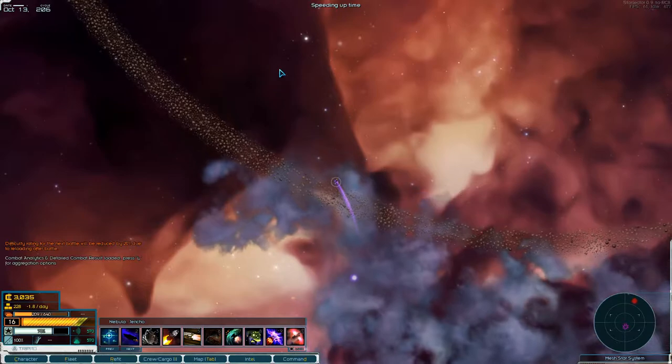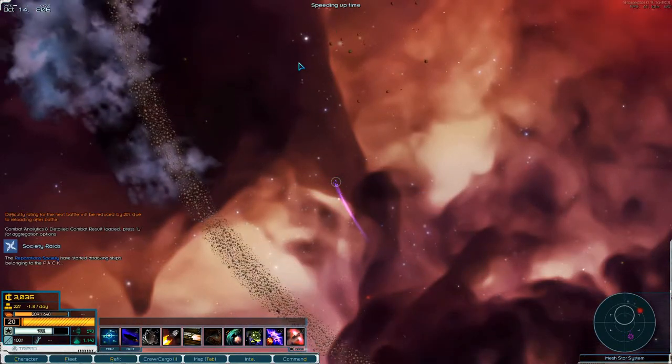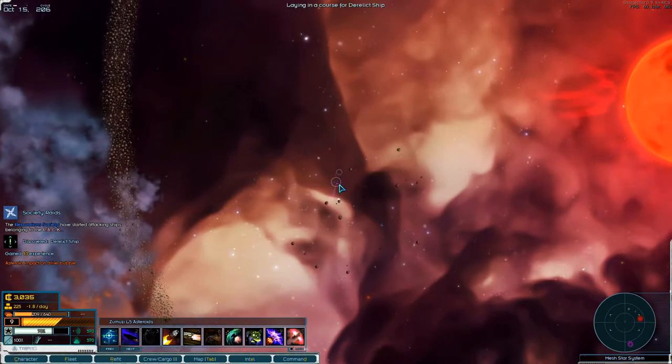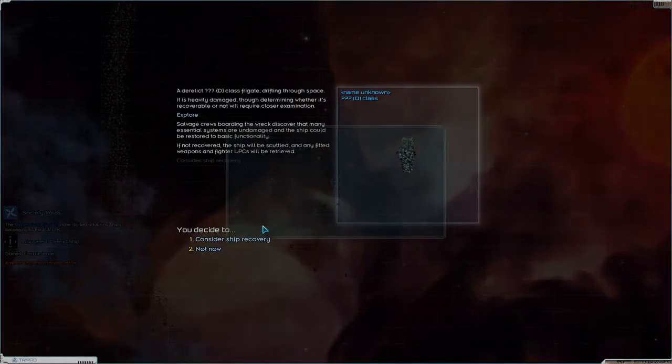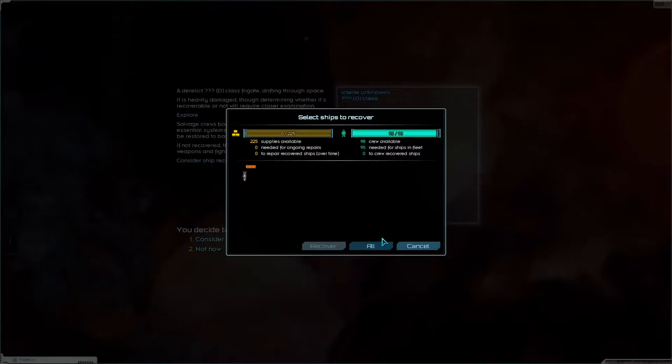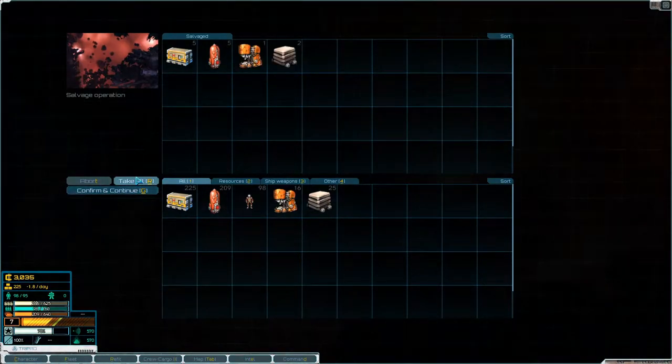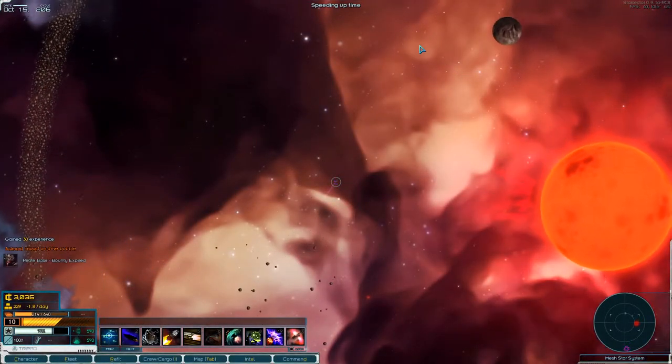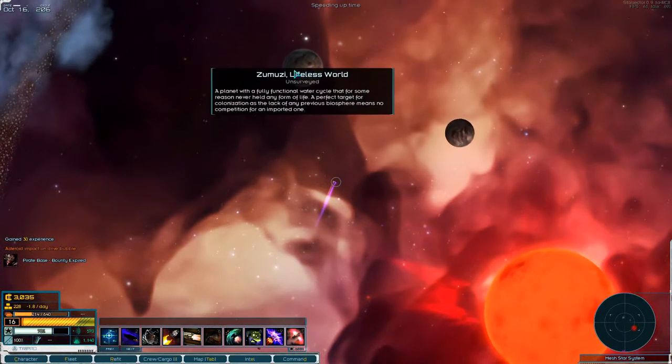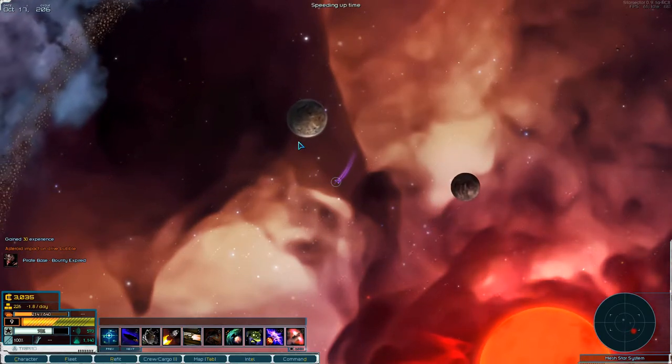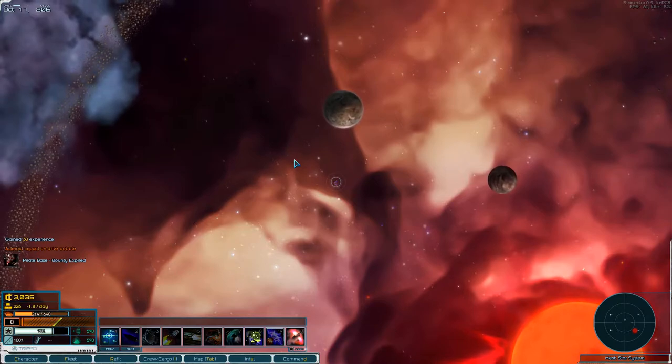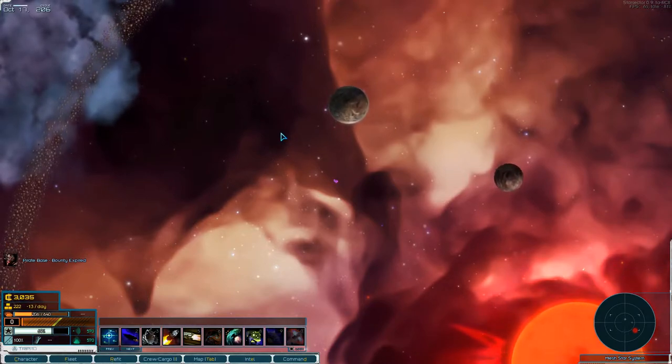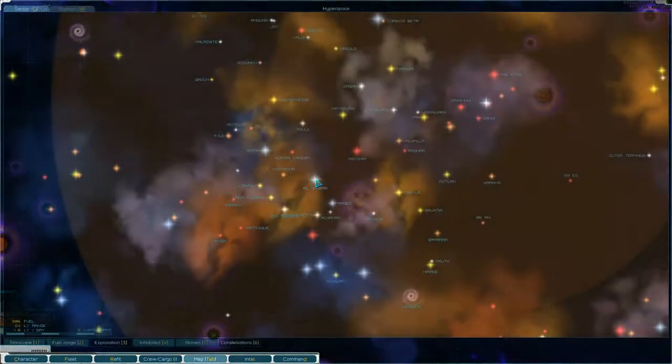Alright, let's see what's in here. Oh, there's something up there. Unknown name, derelict frigate, which we're not recovering. We will salvage it though. Lifeless world. It has ruins, but we can't survey it. Let's transverse jump.